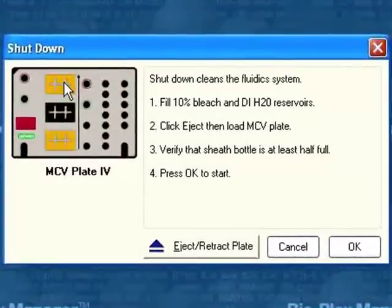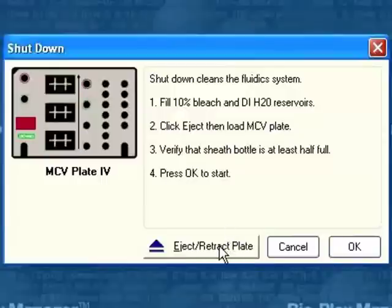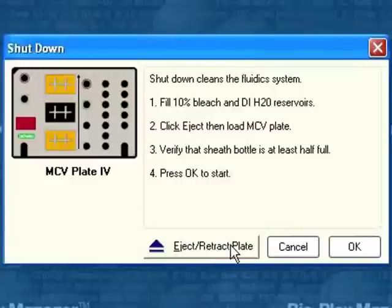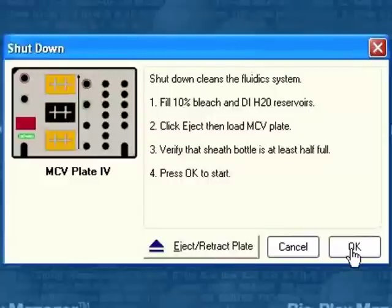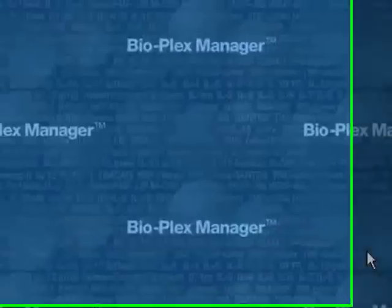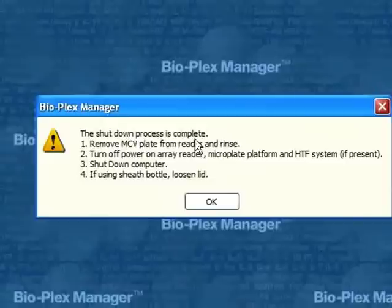It's telling us again, fill the 10% bleach, because now we're going to bleach out the instrument. We're going to do the water, so we're basically going to decontaminate. Click extract plate. So you take out your plate, add in the MCV plate, click OK, and it shuts down.